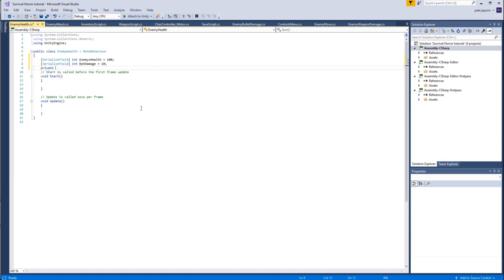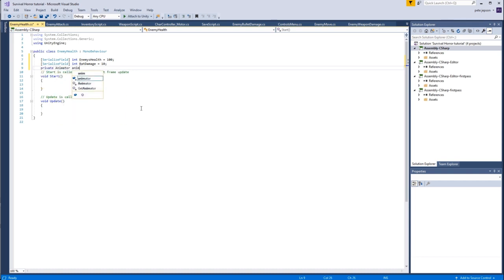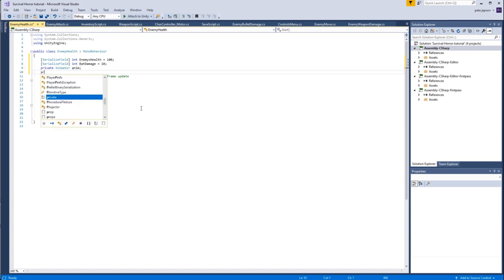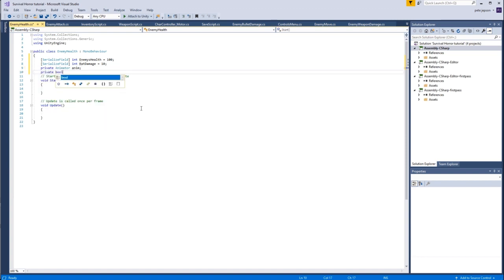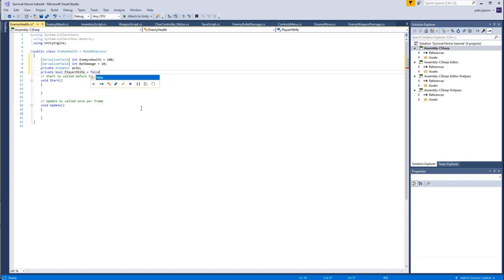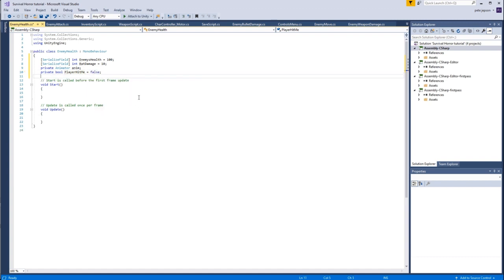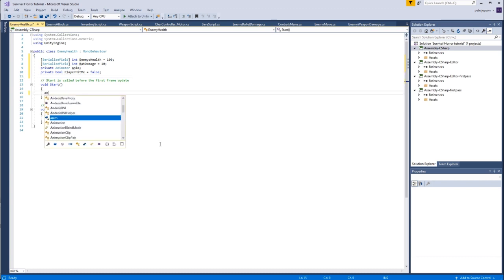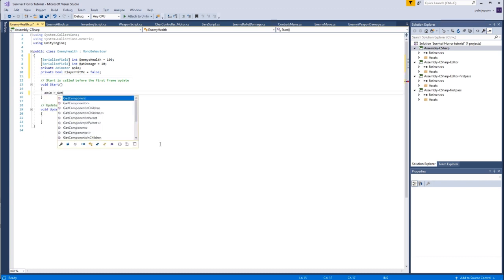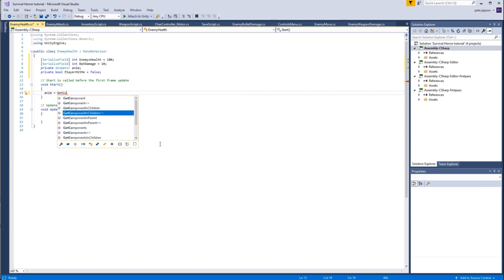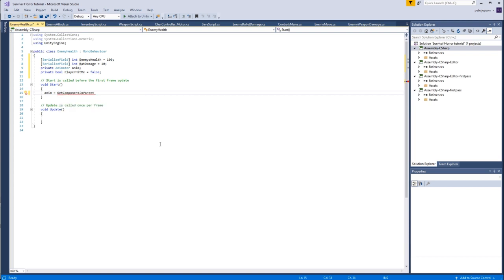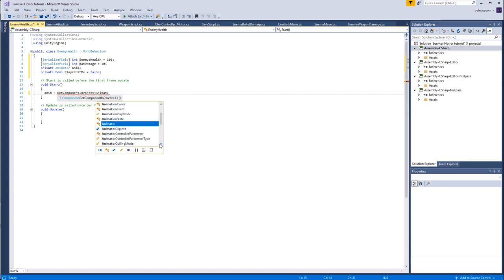Then I need an animator, so private of type animator called anim. And I'm also going to create a boolean as well, private bool I'll call it player hit me, equals false to begin with. So on the start then we need to associate the animator, so anim equals get component and it's going to be in parent because there's no animator on this hit cube. The type of component is of course going to be an animator.